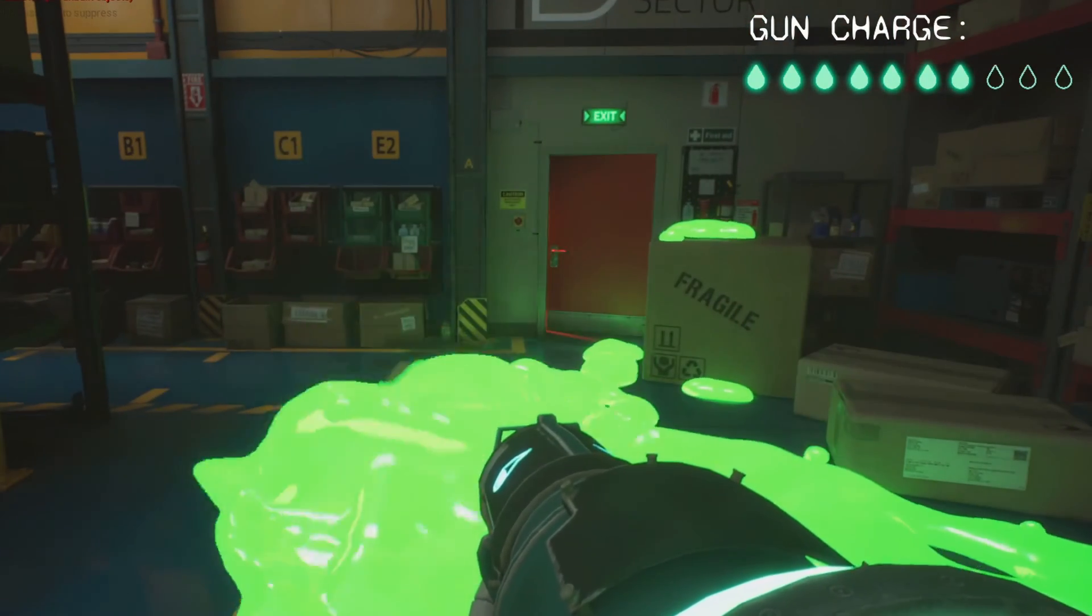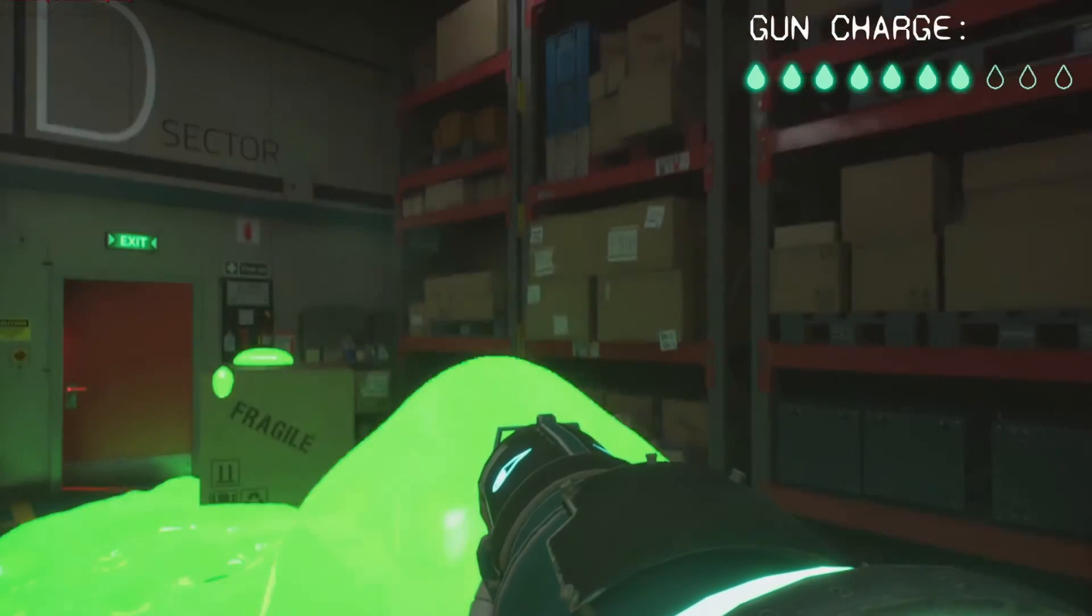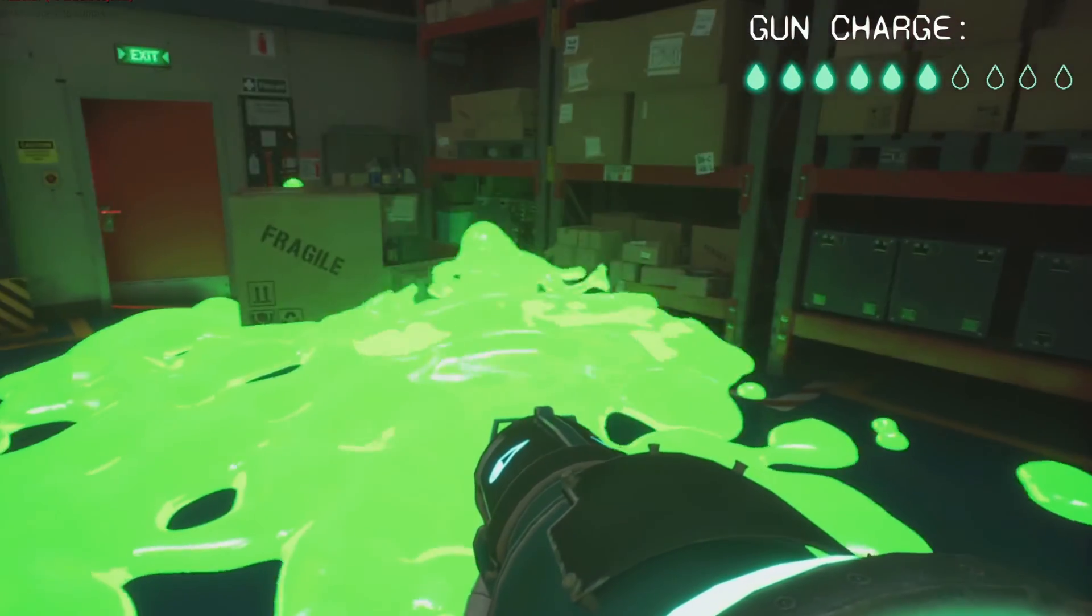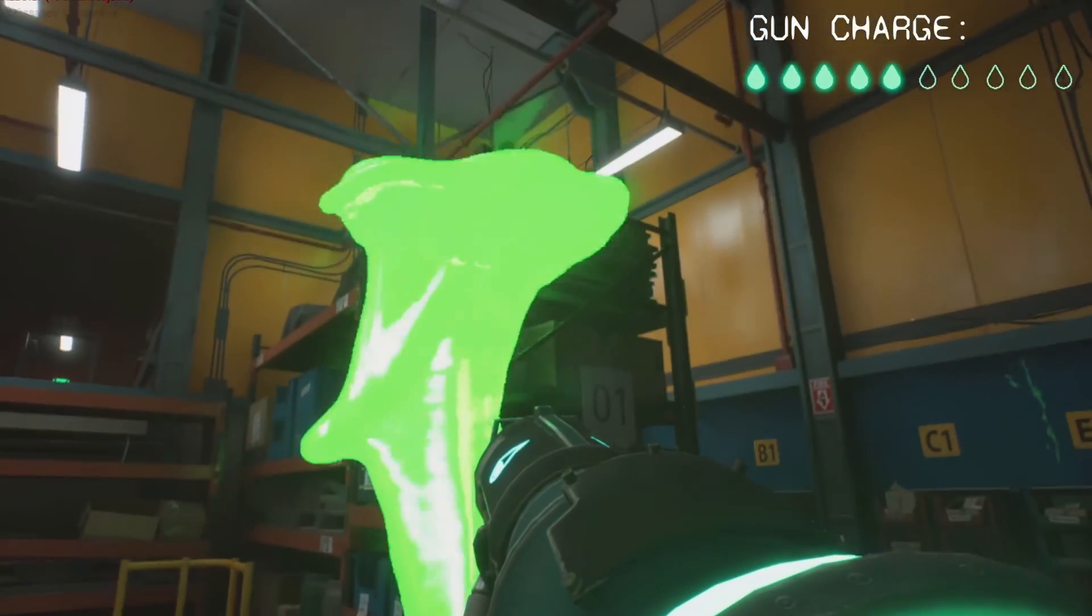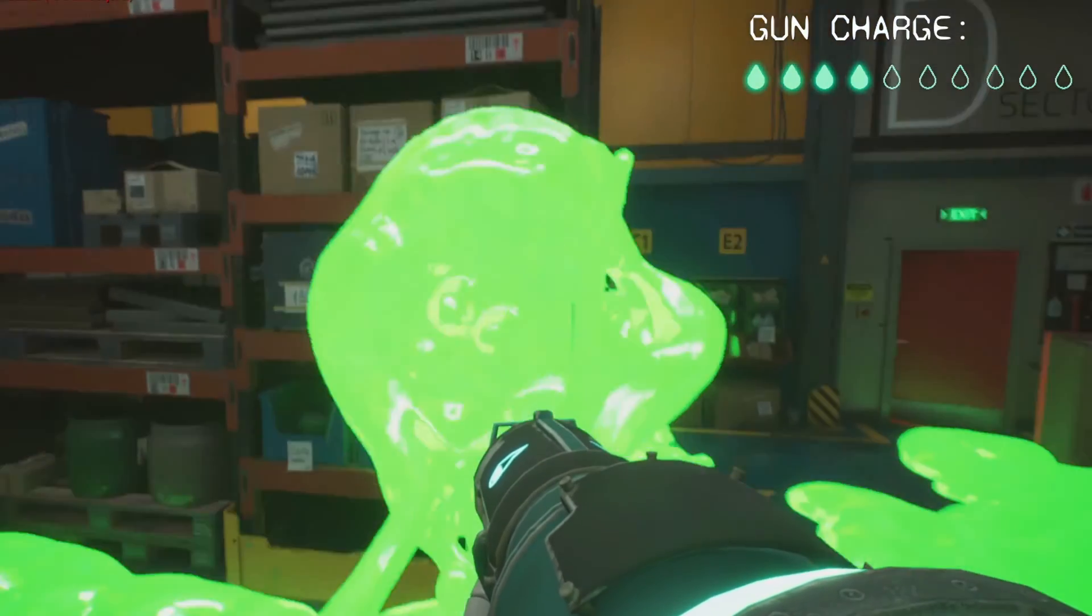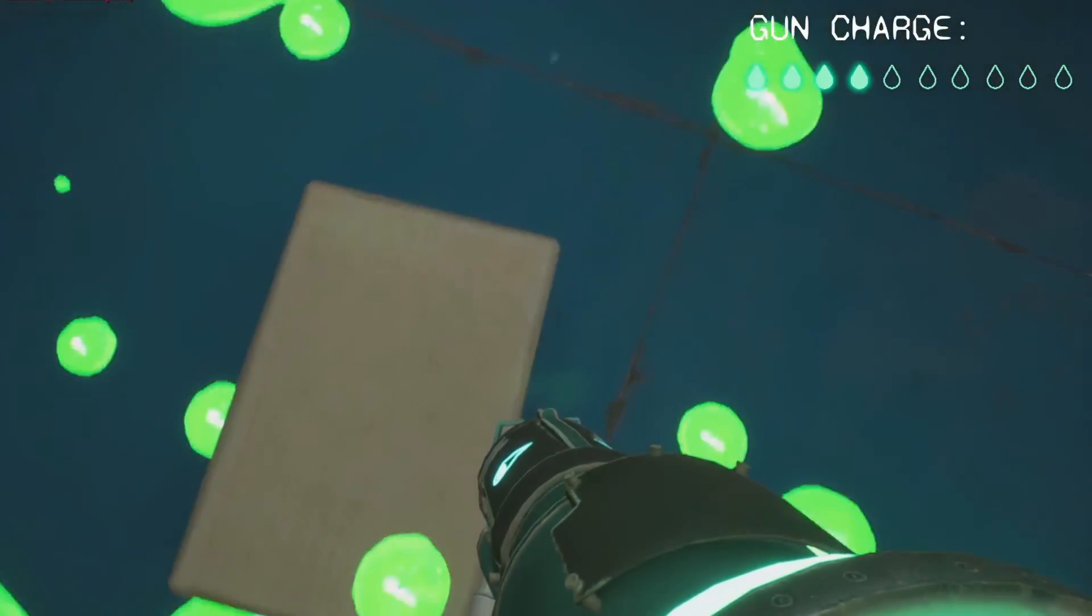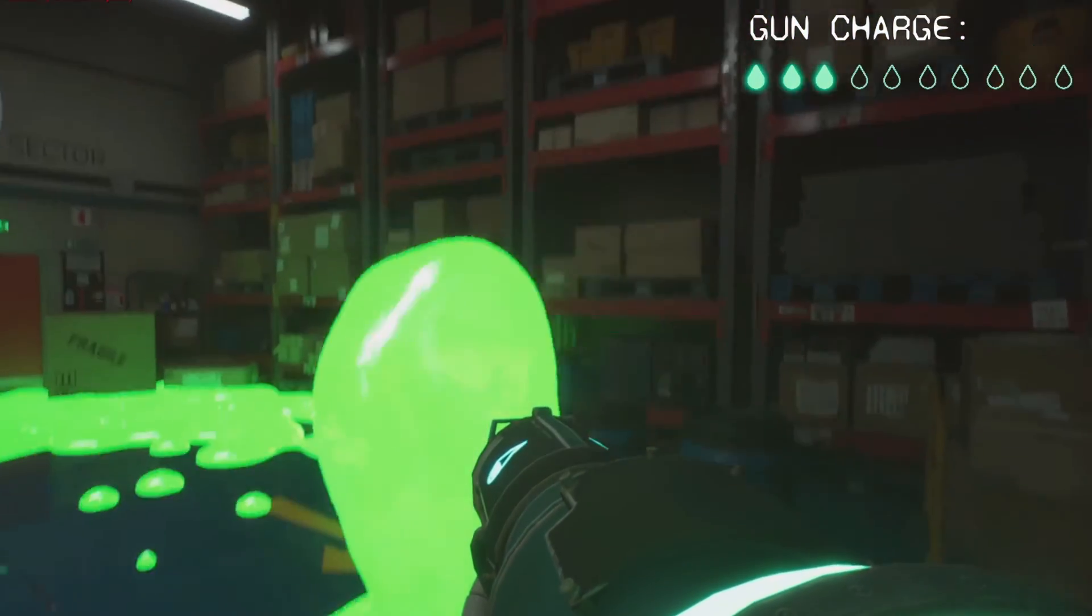Using our tool for real-time liquid simulation, you can easily apply force to liquid with force fields. This tutorial will show you how to use them to create custom game mechanics for your project.